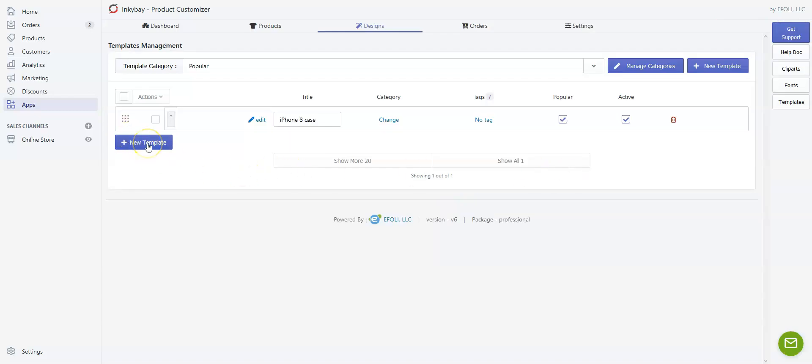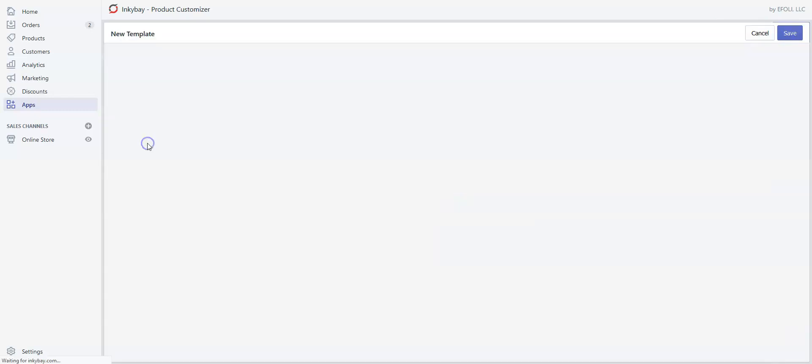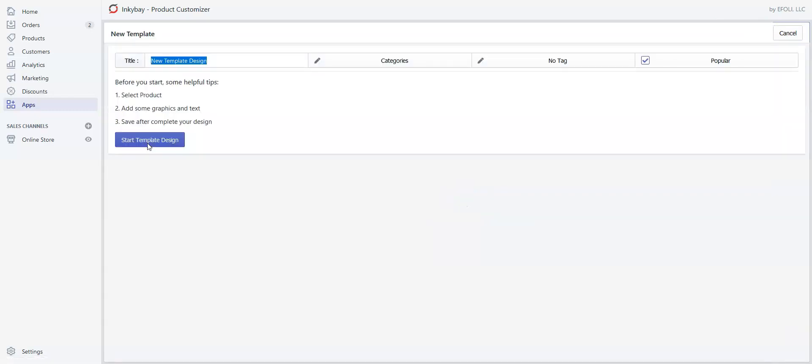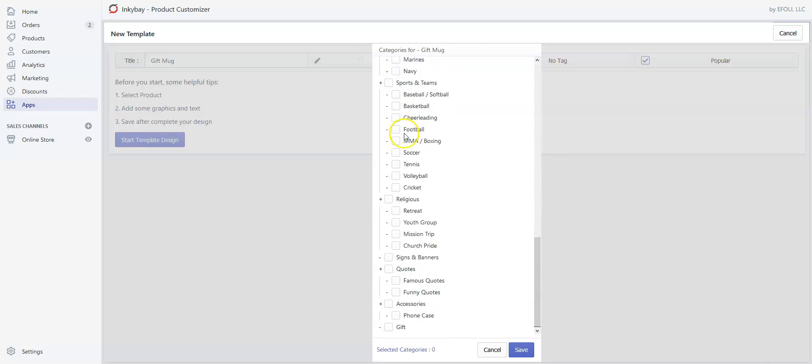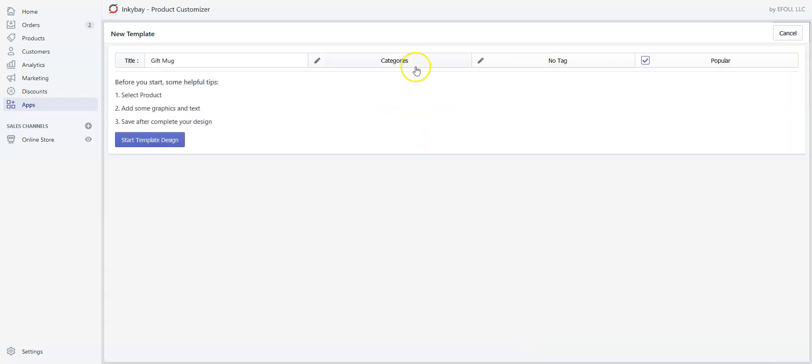Now click New Template. We're going to give it a name—let's say 'Gift Mug.' Select the category 'Gift' and save.